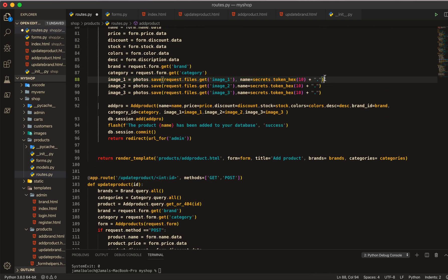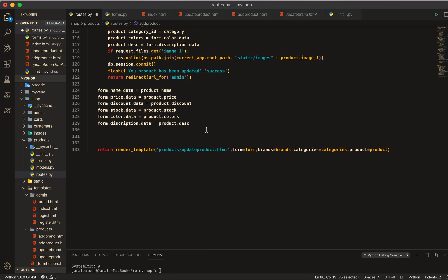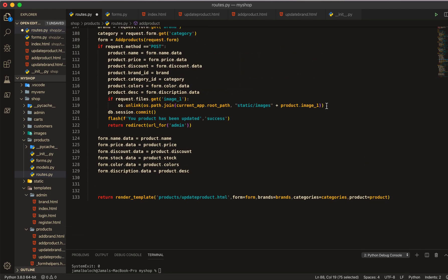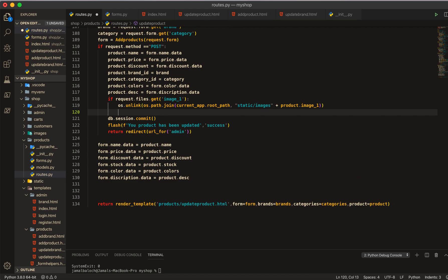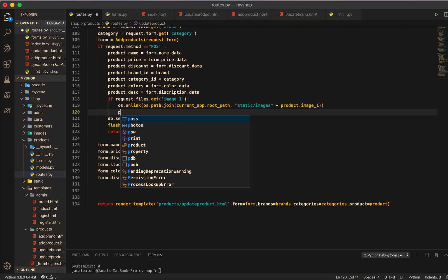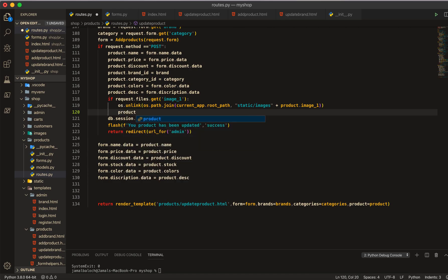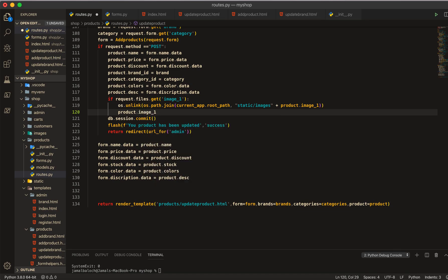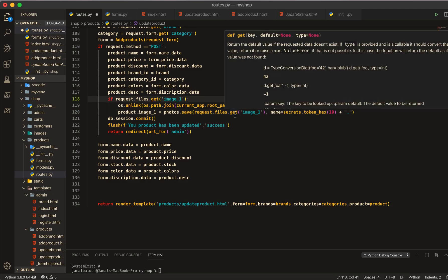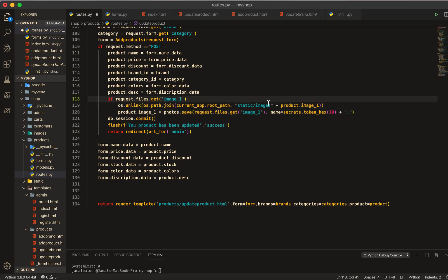After the delete, we copy the save photo logic from the add product route down here and set product.image_one equal to the new photo filename. There will be a potential problem if the image cannot be found on disk.